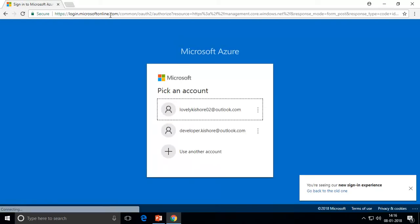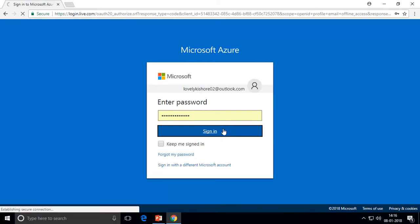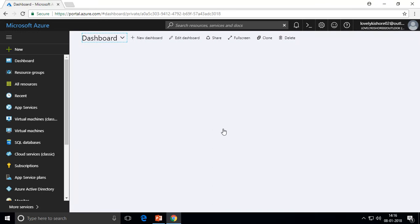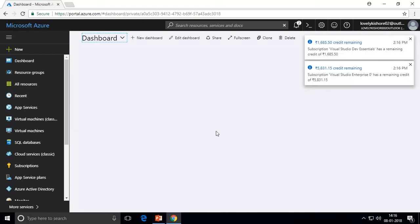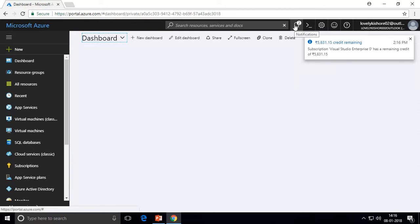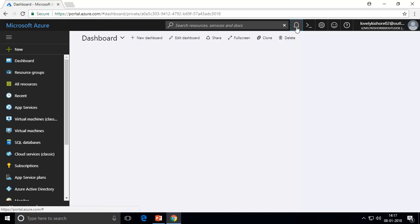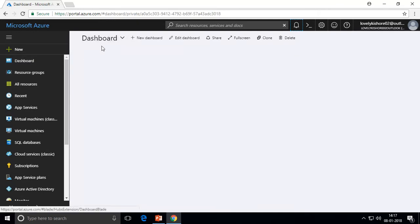Go to portal.azure.com and sign in with your account. We are going to work with the web app service right from scratch — creating the app service and understanding the app service plan. This is your Azure portal dashboard where all the resources you create will appear. There is also a notification bar where you can see notifications for your different app services. Now let us try creating our app service.